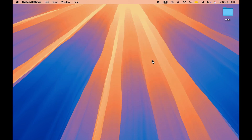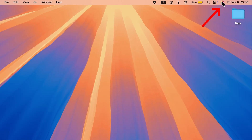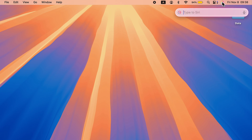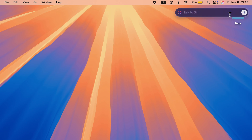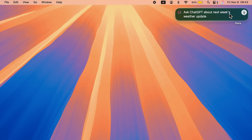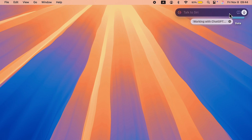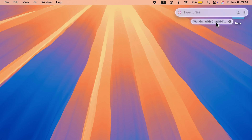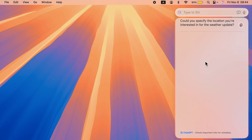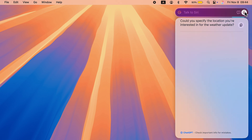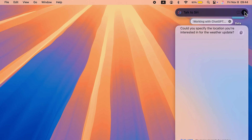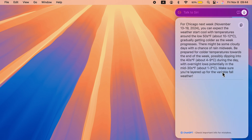If you want to use ChatGPT directly, just tap on Siri and say 'Ask ChatGPT' followed by your question. Let me demonstrate — I'll tap on Siri and say: 'Ask ChatGPT about next week's weather update for Chicago.' Now you can see it is working with ChatGPT. It responds: 'Could you specify the location you're interested in for the weather update?' I reply: 'Chicago.' And here's the answer from ChatGPT.